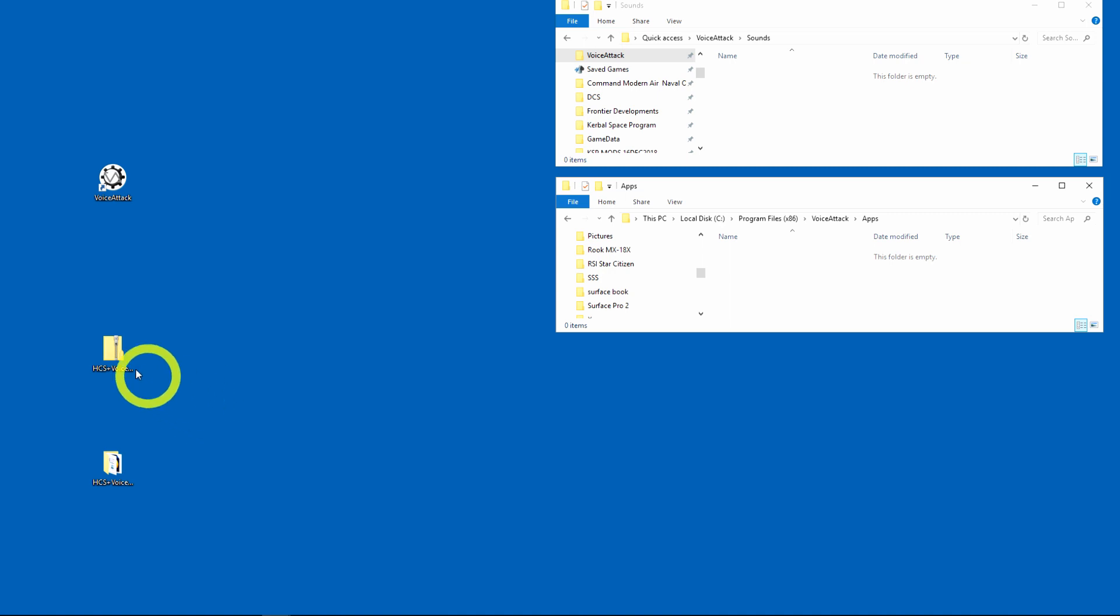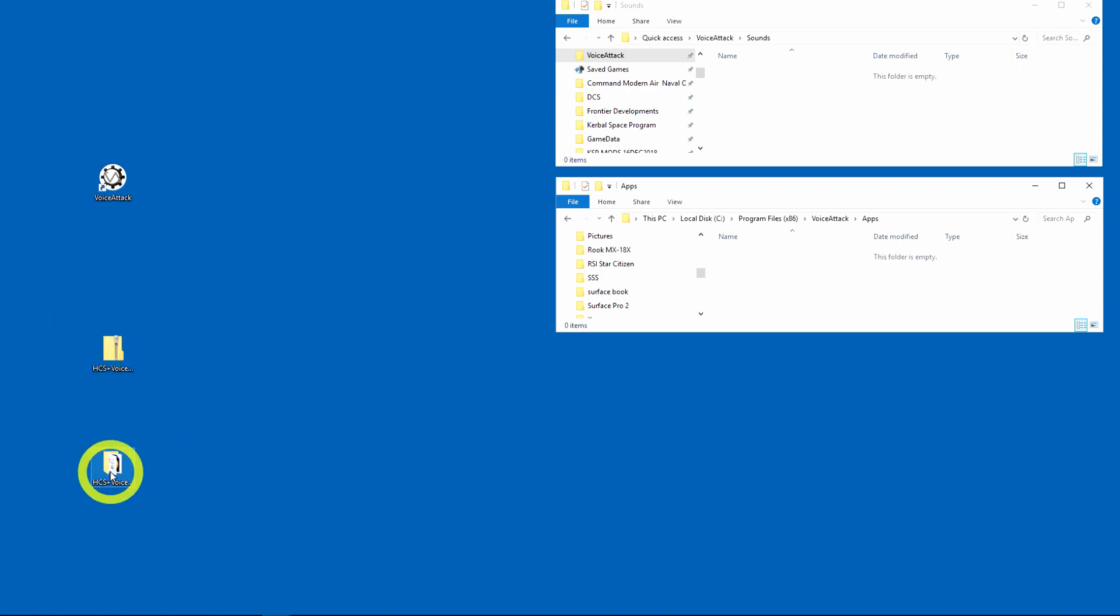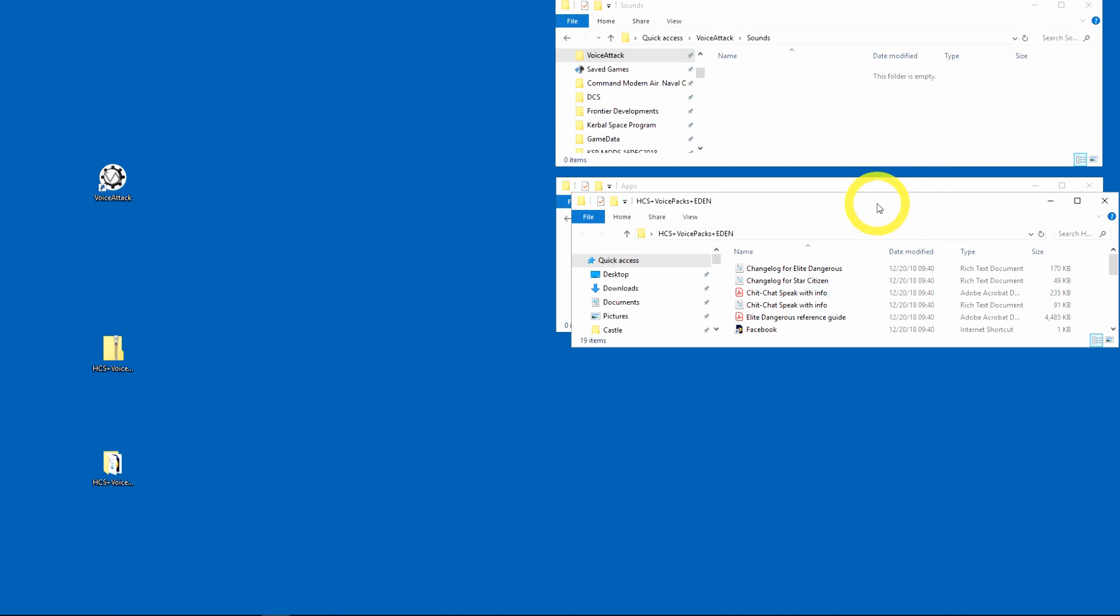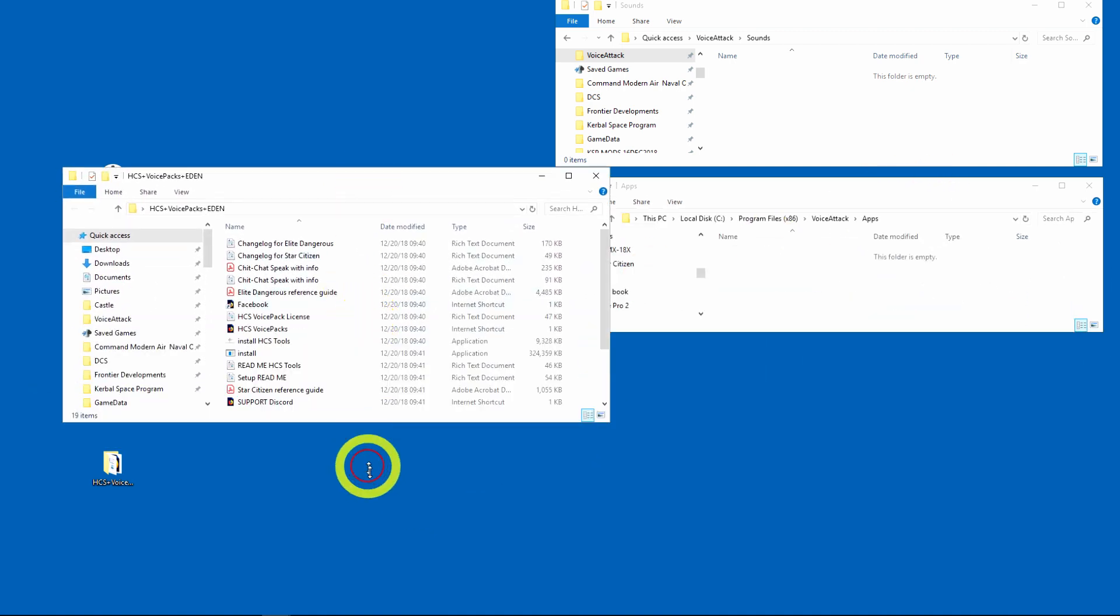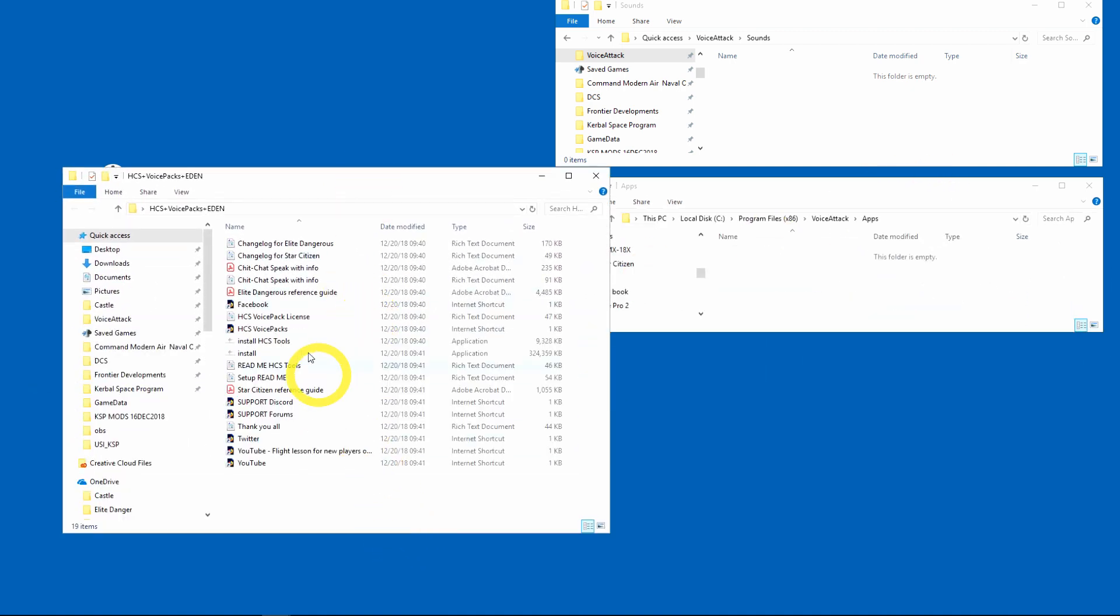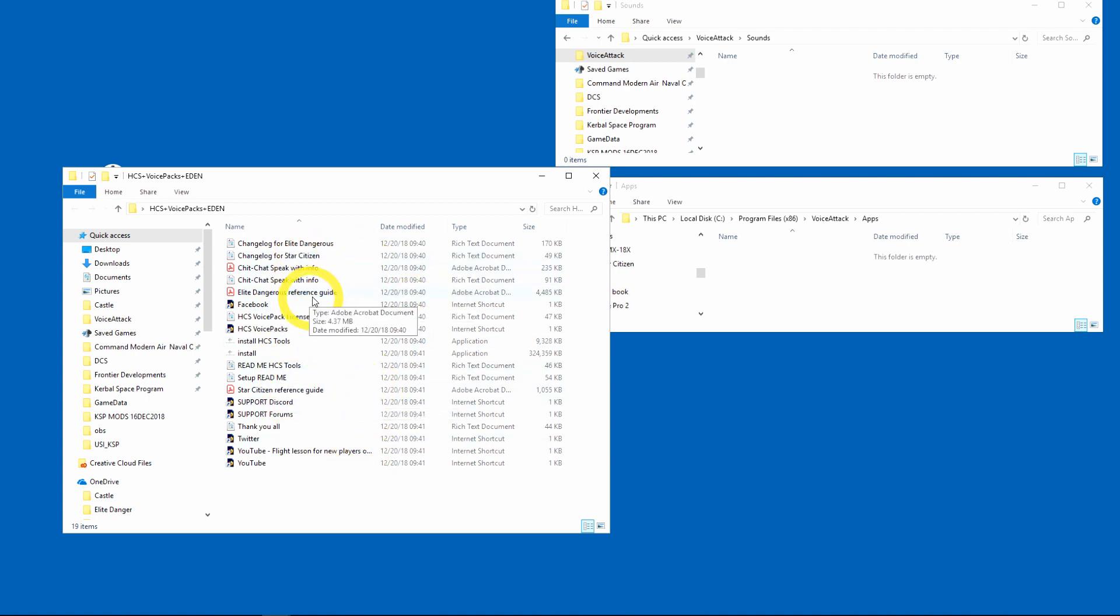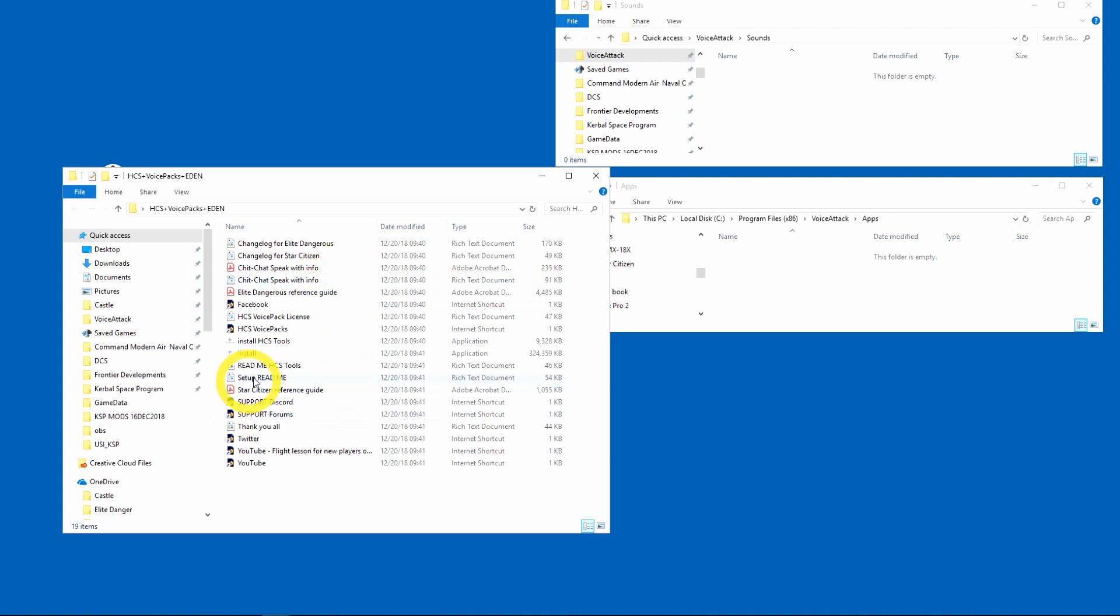Now I've gone ahead and downloaded it and put it on my desktop and I've unzipped it. So I'm going to open up this folder here and in here is all your information of how to install it, how to use it and everything else. Make sure you read these, they're there for a reason.